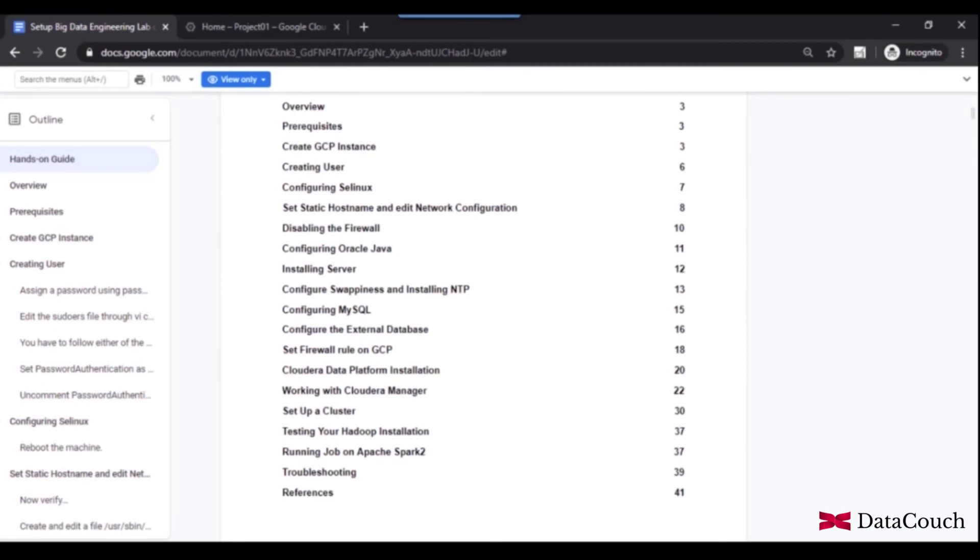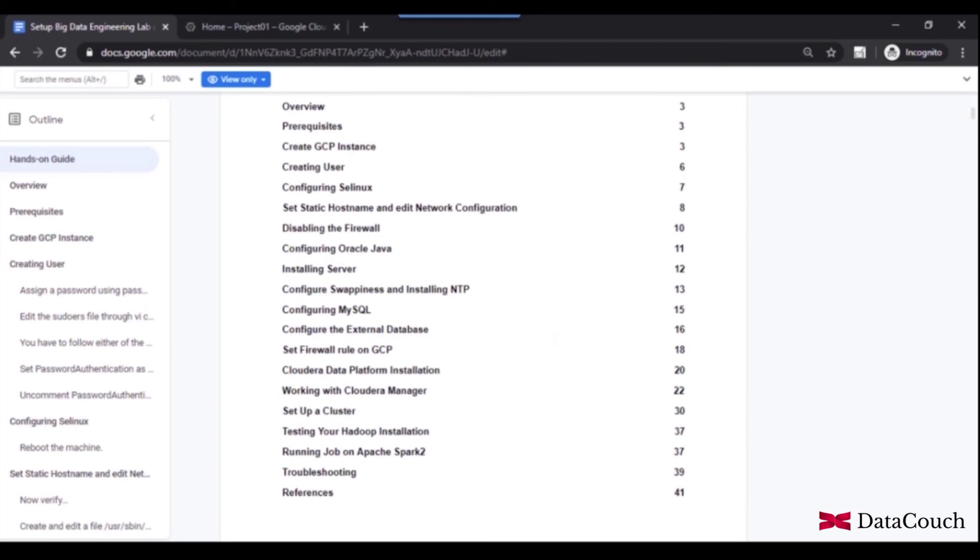So when you are working on the cluster, then you may face some issues and we have captured some of the common issues on page number 39. So you can go to page number 39 and see how you can fix those issues yourself. Otherwise you are always welcome to ask these questions on the forum, but we have tried to capture common issues that we think you may encounter while doing this installation.